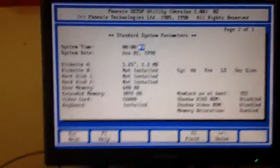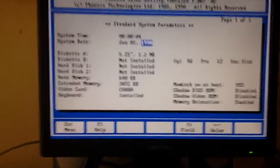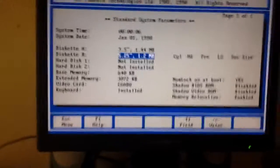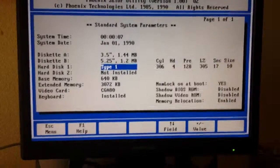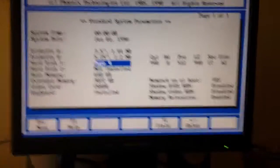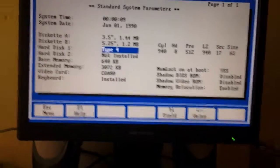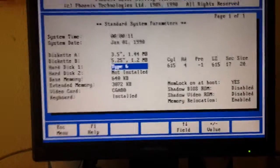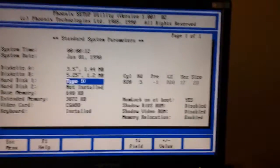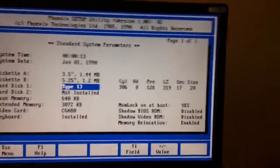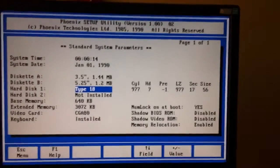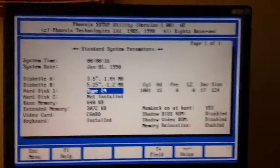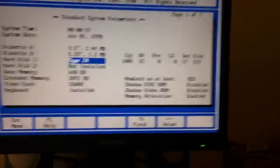Is that going to suck? Now, this didn't have auto-configured drives, so you had to do the type number. Type 24.